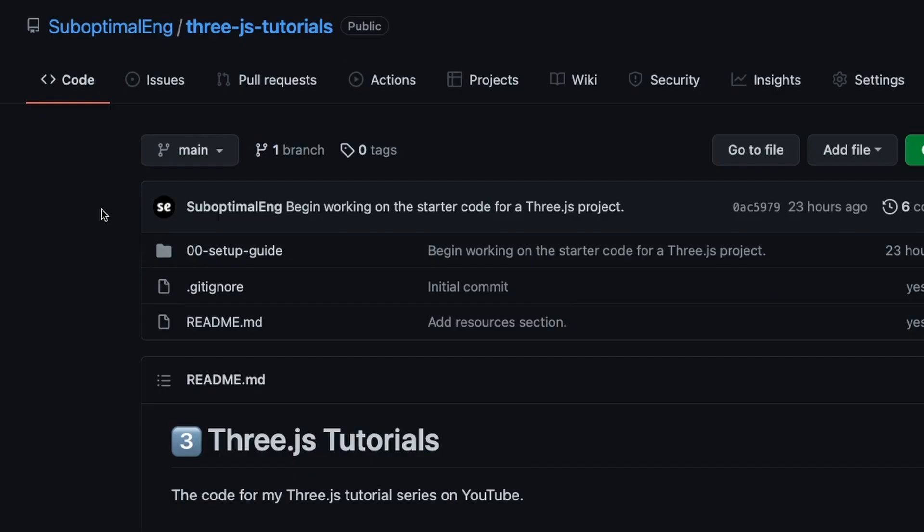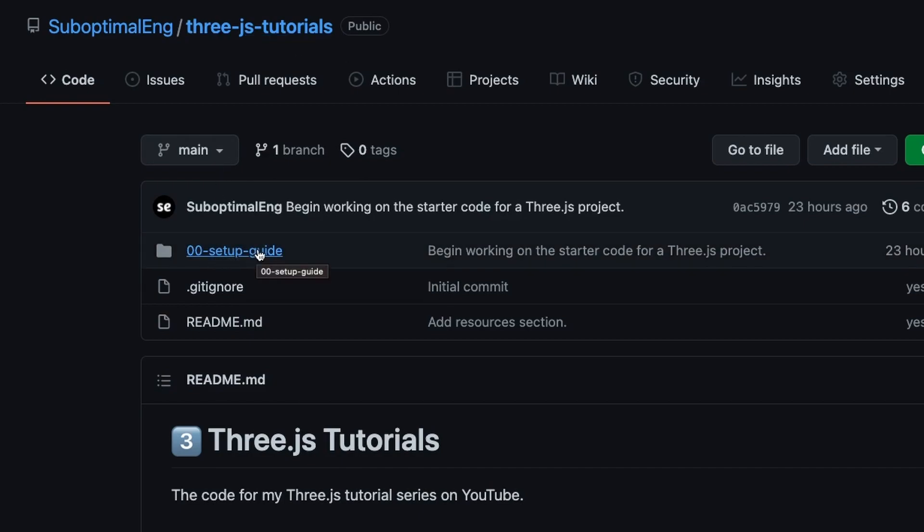That was a little bit of code and I walked you guys through it pretty quickly. So if you want to look at the code, then you can go to the Three.js tutorials repository on my GitHub. Just head over to the 00 setup guide and you can just npm install it and you'll be good to go with your Three.js setup.